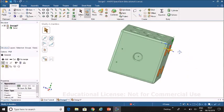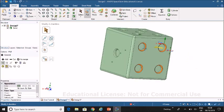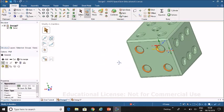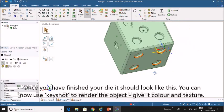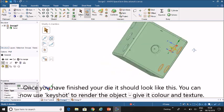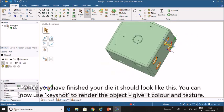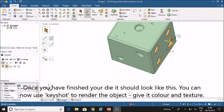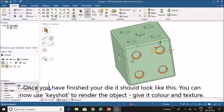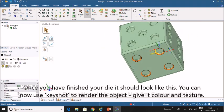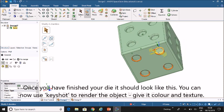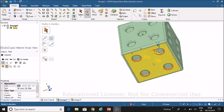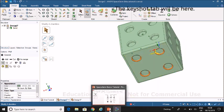So once you've finished your die, it should look something like this. And you'll be able to render it. That's a process where you basically give it color. And make it look like it has some texture. The extension activity, once you've done that,